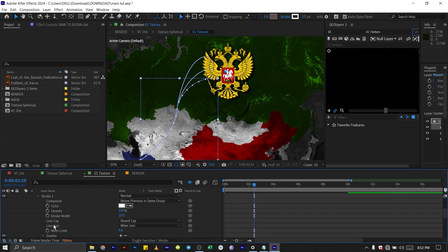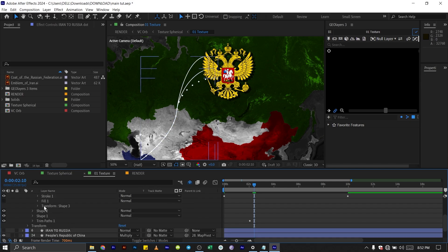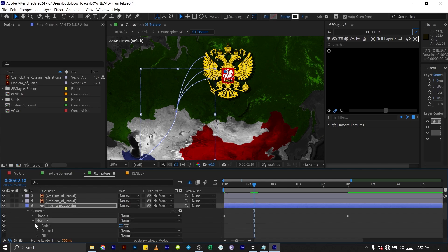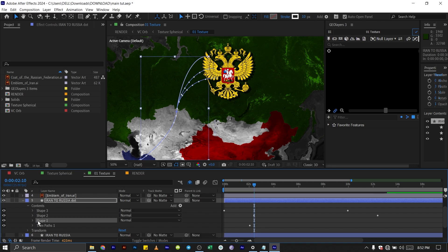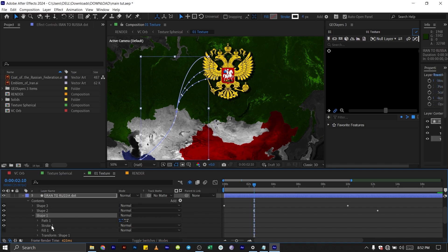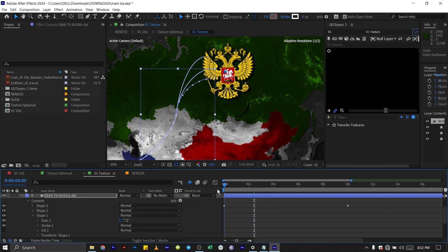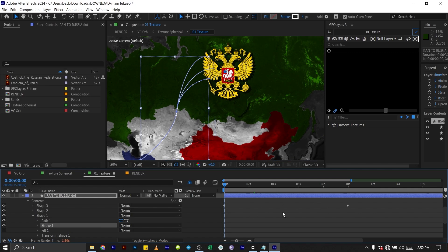But next what I'm going to do is copy this stroke here. Press Control C for Windows. Then go down to shape two, go down to the stroke. Make sure you click on the stroke and press Control V to paste that. And you see we have the same thing. Do the same thing for shape one. Make sure your keyframe and your timeline indicator is at the beginning before you paste that so that it matches what we have.